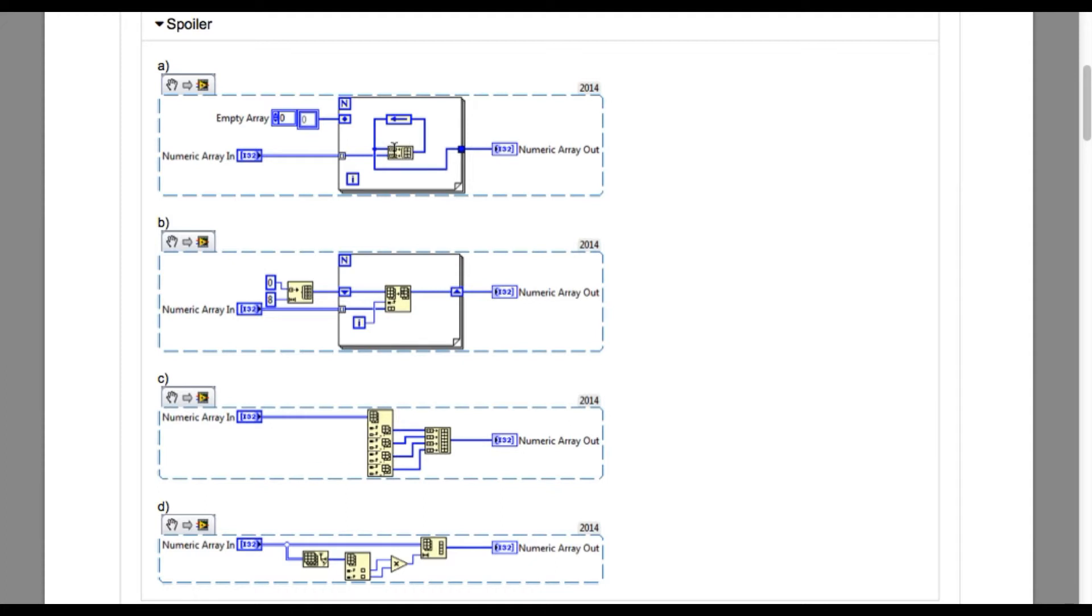Option C also suffers the same limitation because it is only considering four different columns or rows. So it is also not going to work.